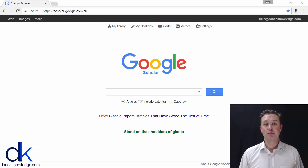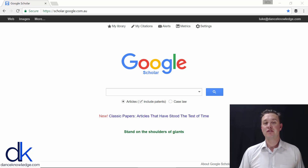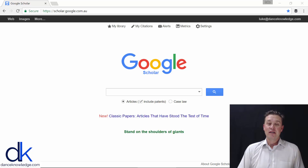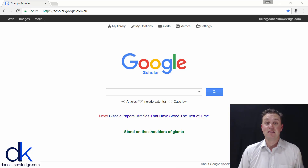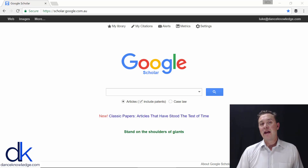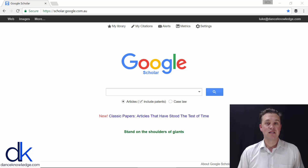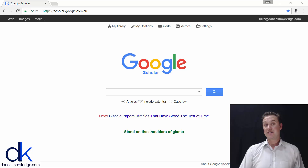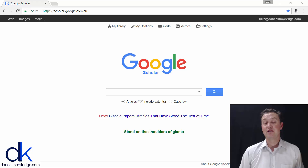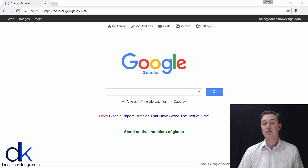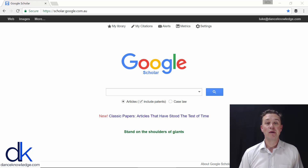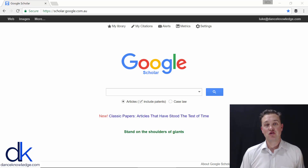Because Dance Knowledge is all about bringing the latest research straight into the studio, it makes sense that we put together a course that gives dancers and dance teachers an idea about how to access, navigate, and read academic research articles. If you can just step your toes into this space, you'll start to see just how much information is available to implement and really help dancers in their training.